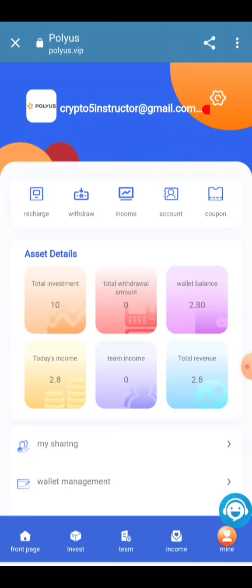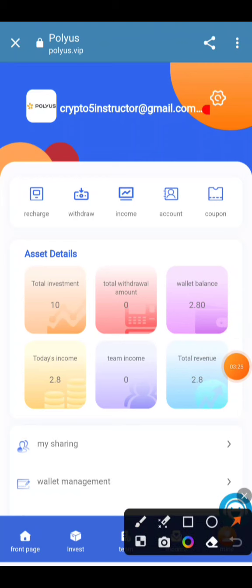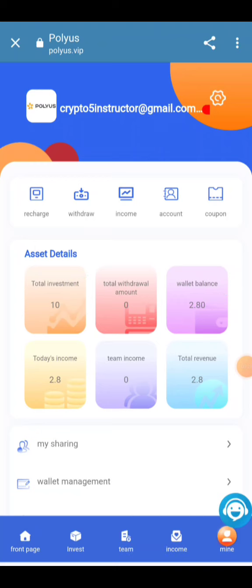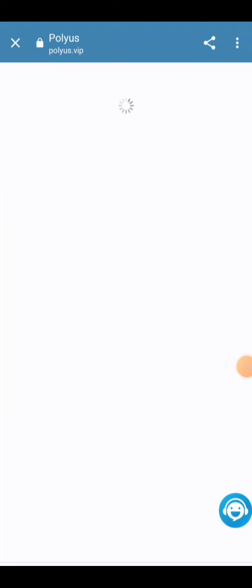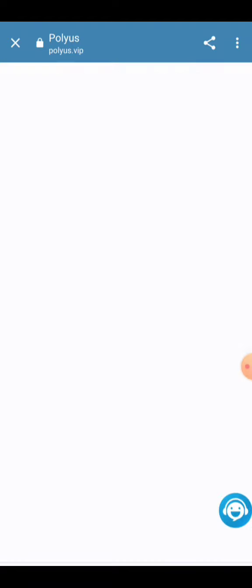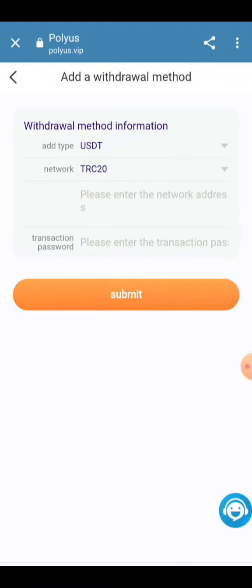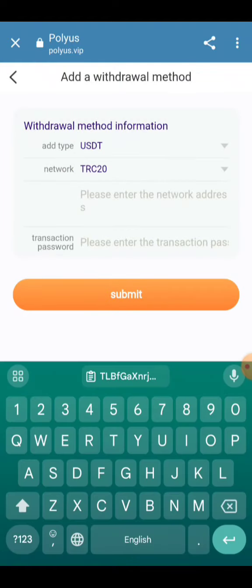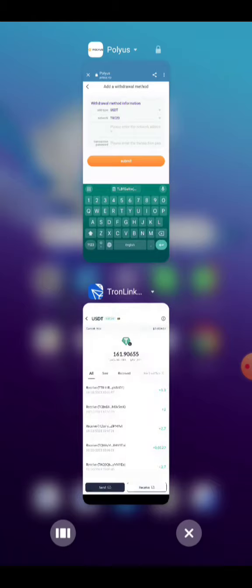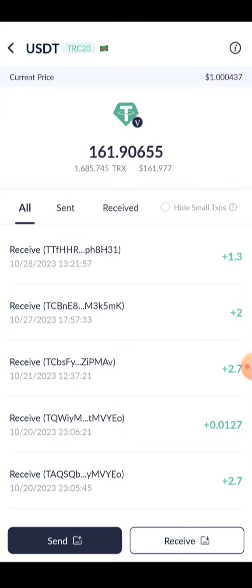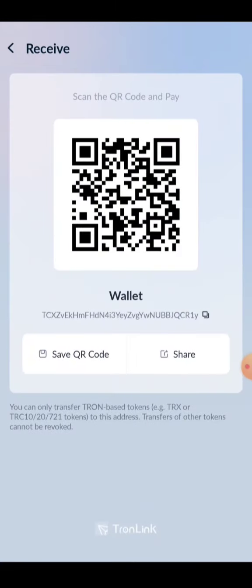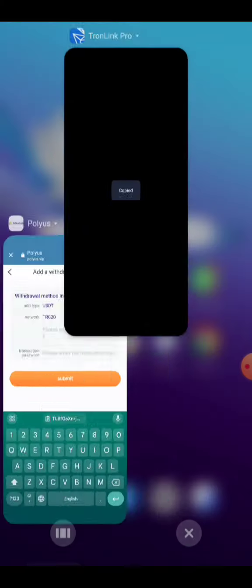You can click the Withdraw button — total investment and total amount are given here. I will show you how to withdraw: click the Withdraw button, enter your wallet TRC20 address copied from your wallet, and paste it here.